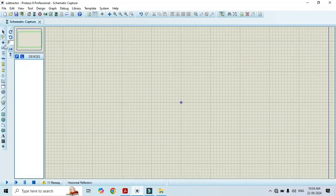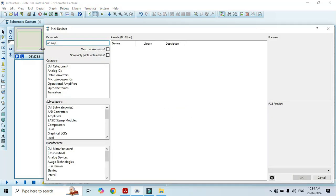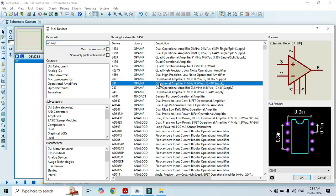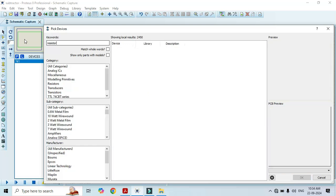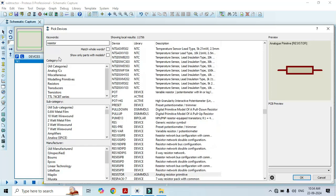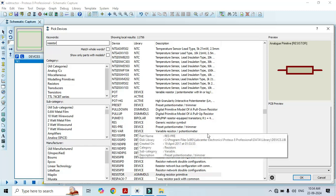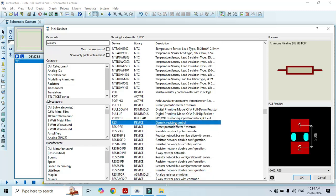First of all, click on component mode, click on P, and here we have to type op-amp. Here we have to select the 741, just double click on it. We also need resistor, type resistor here. Here you can see that different types of resistors appear in this list. We have to select generic resistor symbol, just double click on it. Once you double click, that is going to add in this list.